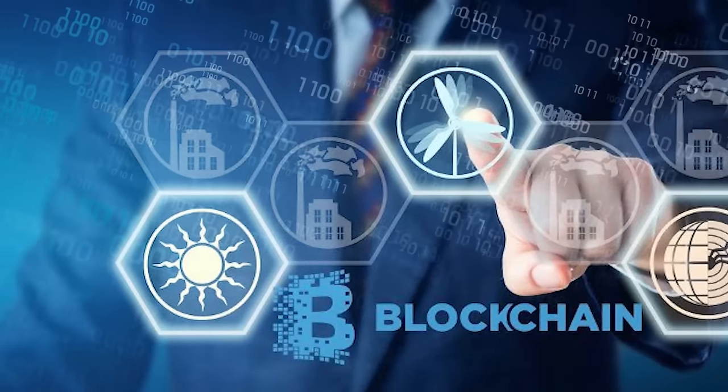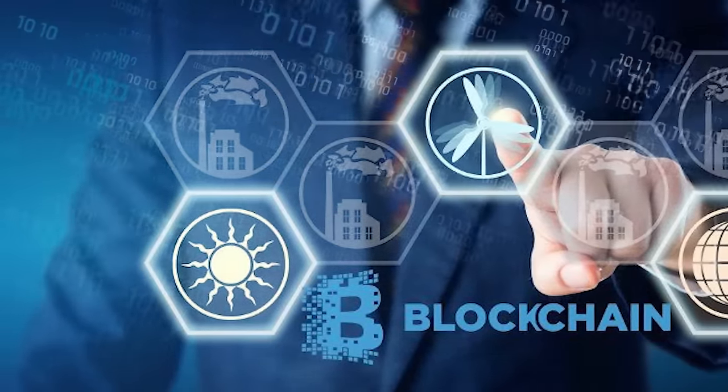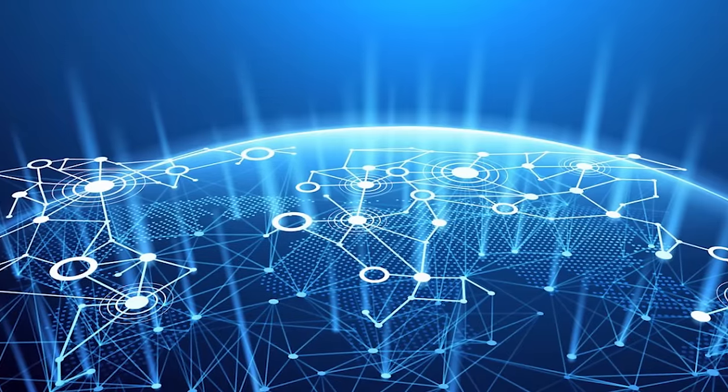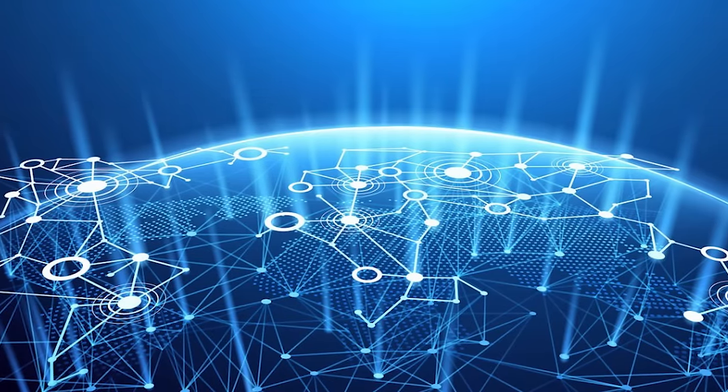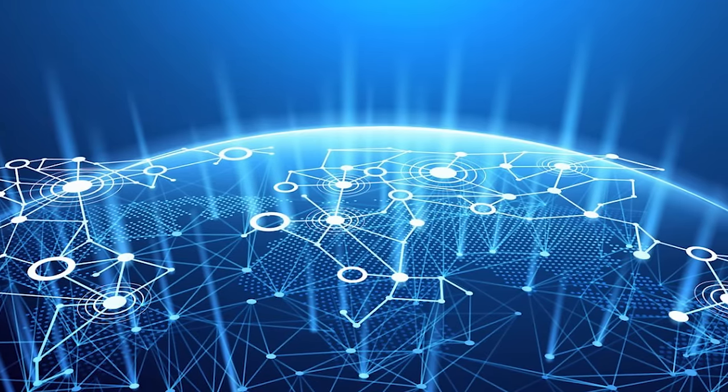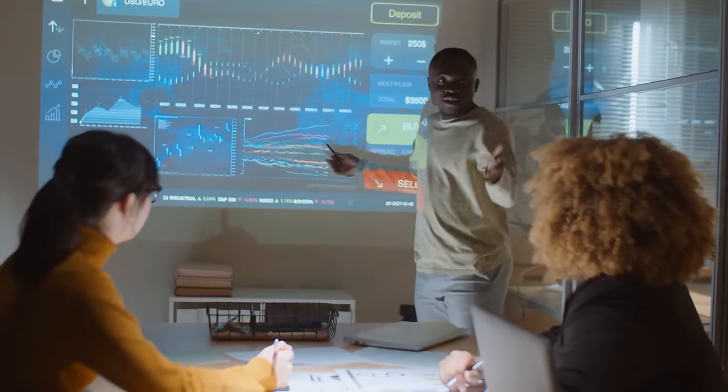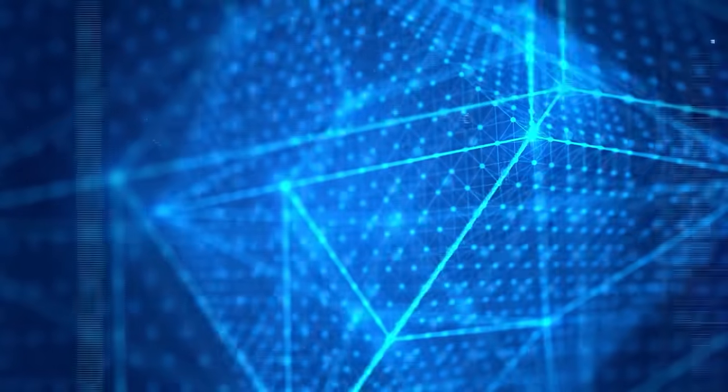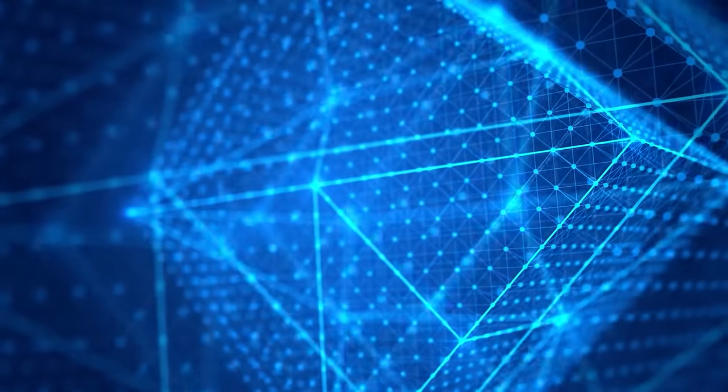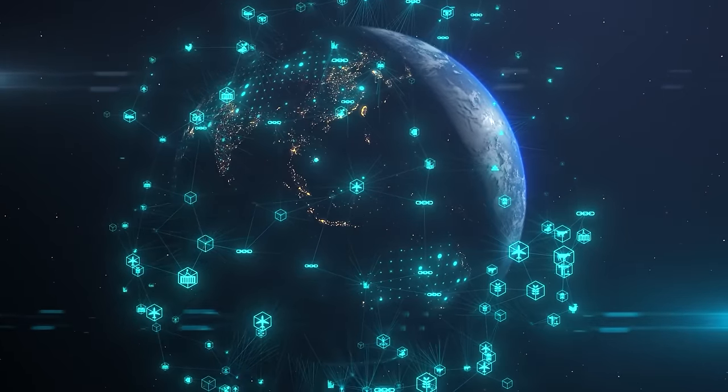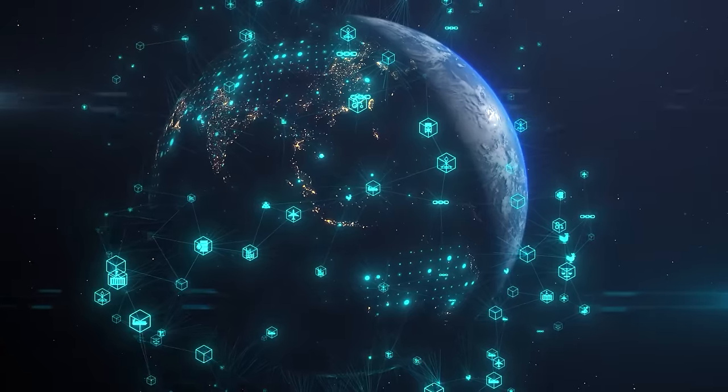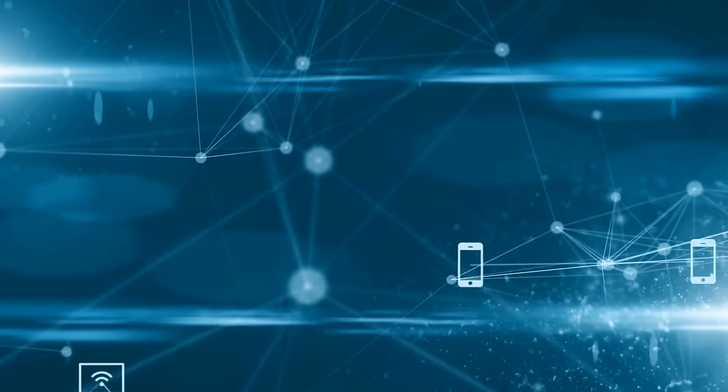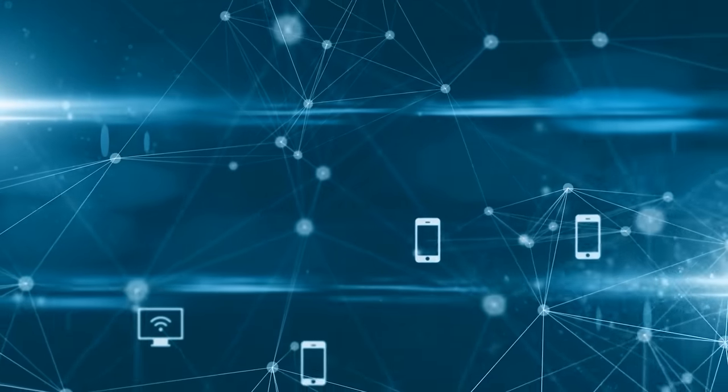In conclusion, the future of blockchain is a thrilling journey into the unknown. It holds the promise of a more decentralized, transparent, and equitable world. But it also presents new challenges and controversies. As we navigate this uncharted territory, it's crucial to foster a dialogue about the ethical, legal, and societal implications of this revolutionary technology.